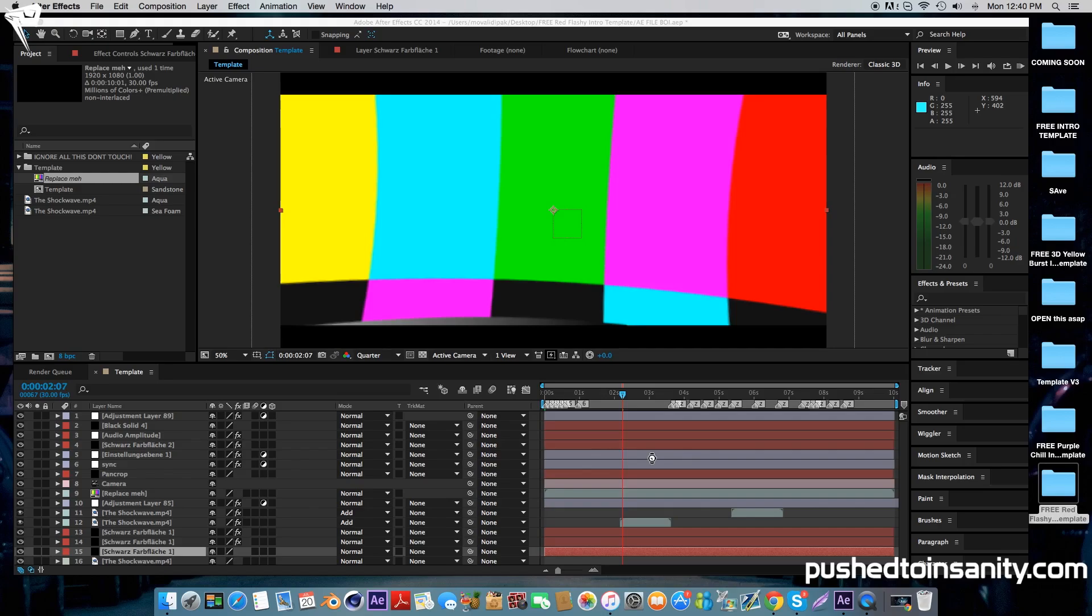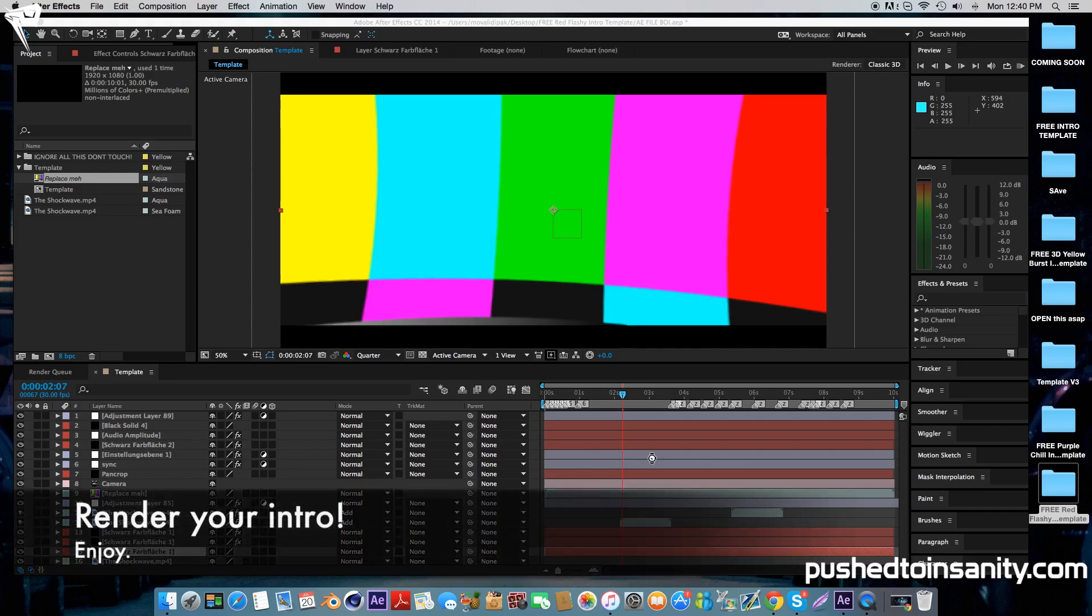Once you've finished that, go to composition, add your composition to render queue, and you can render out your intro. If you liked this tutorial and you want to see more tutorials like this, please let me know in the comment section below and I'll see you guys in the next video.